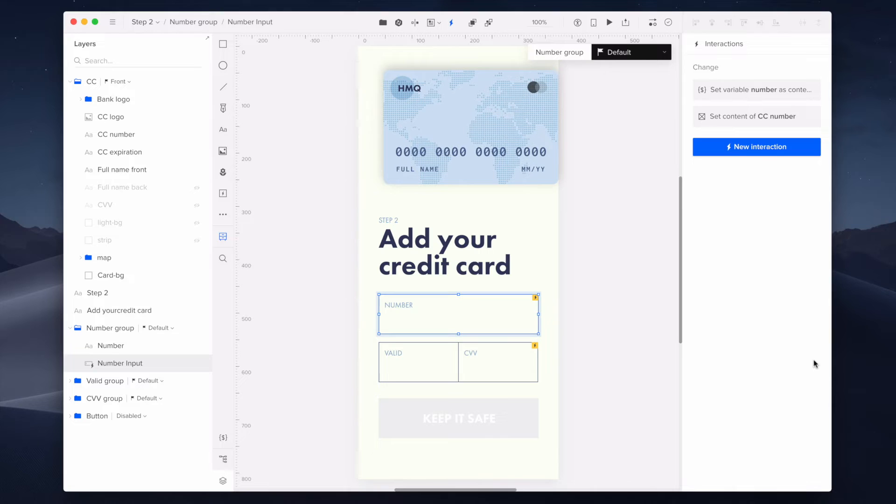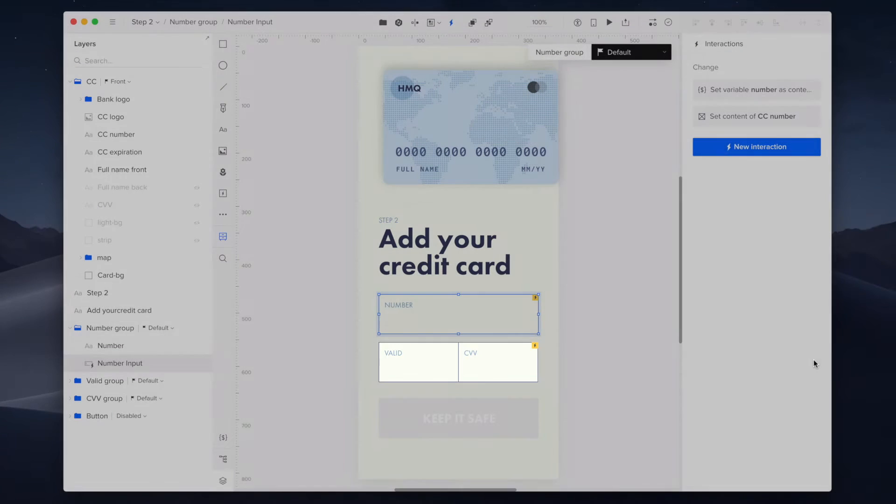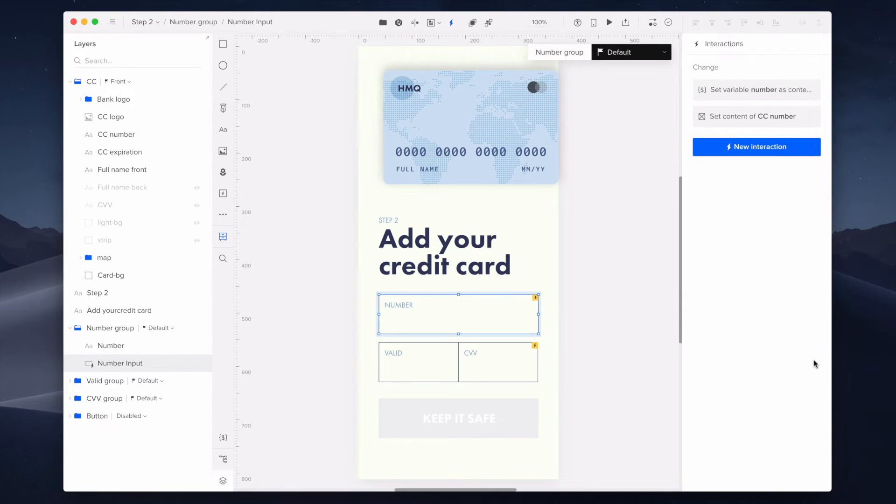I repeated the same steps with the elements of valid and CVV, but remember to add valid and CVV variable before doing so.